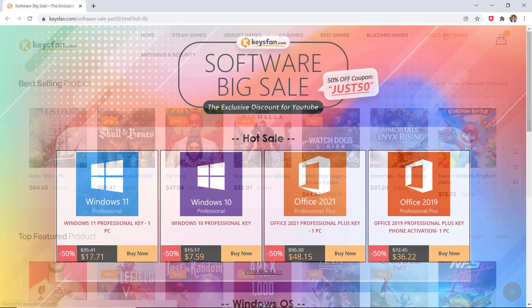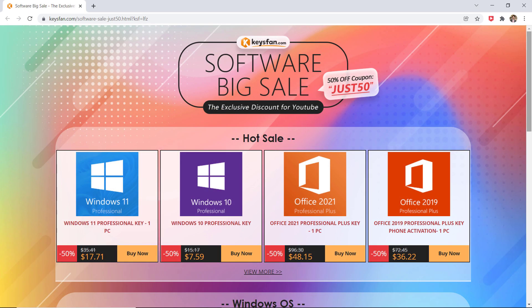However, if you do not activate the Windows product that you are using, then you can experience a number of difficulties in running the operating system on your computer. Keysfan.com is an online store that allows you to buy various digital video game product keys and software.